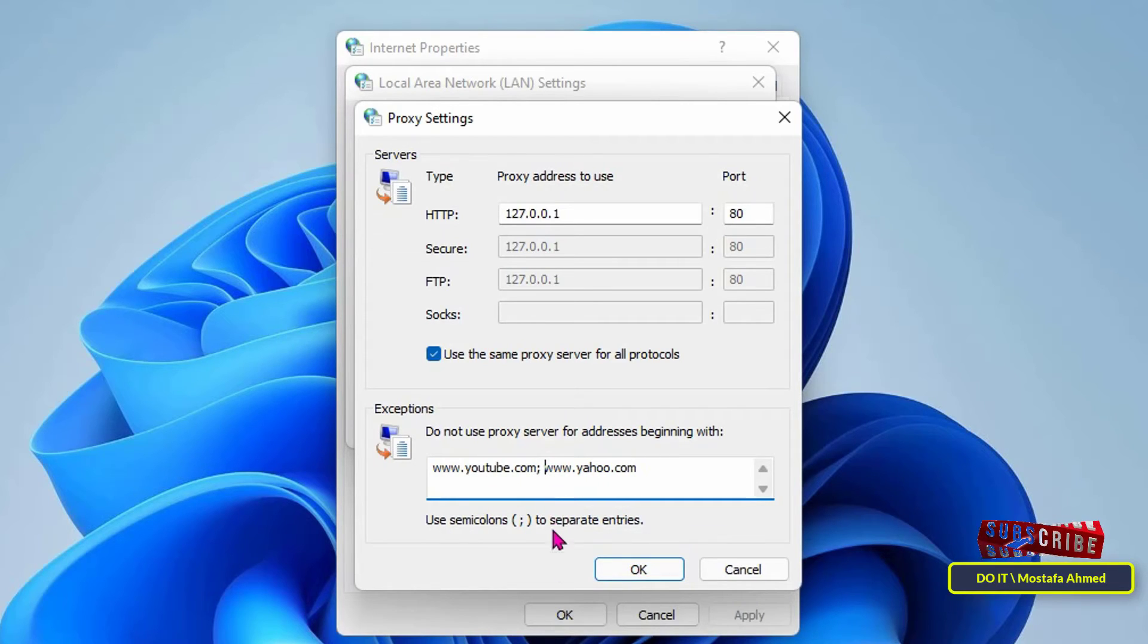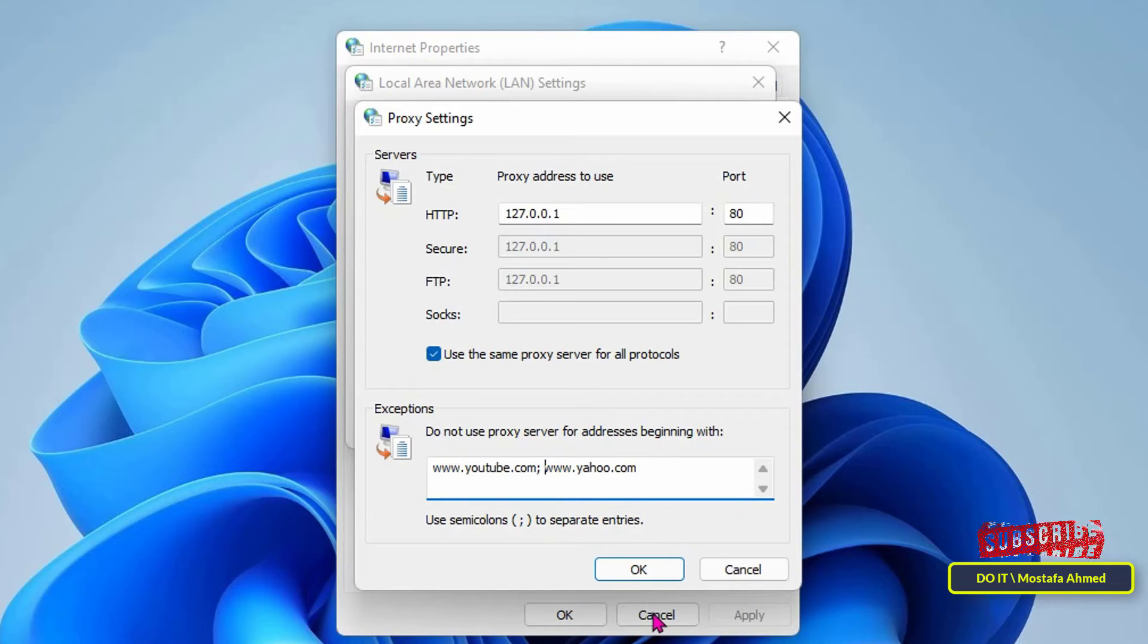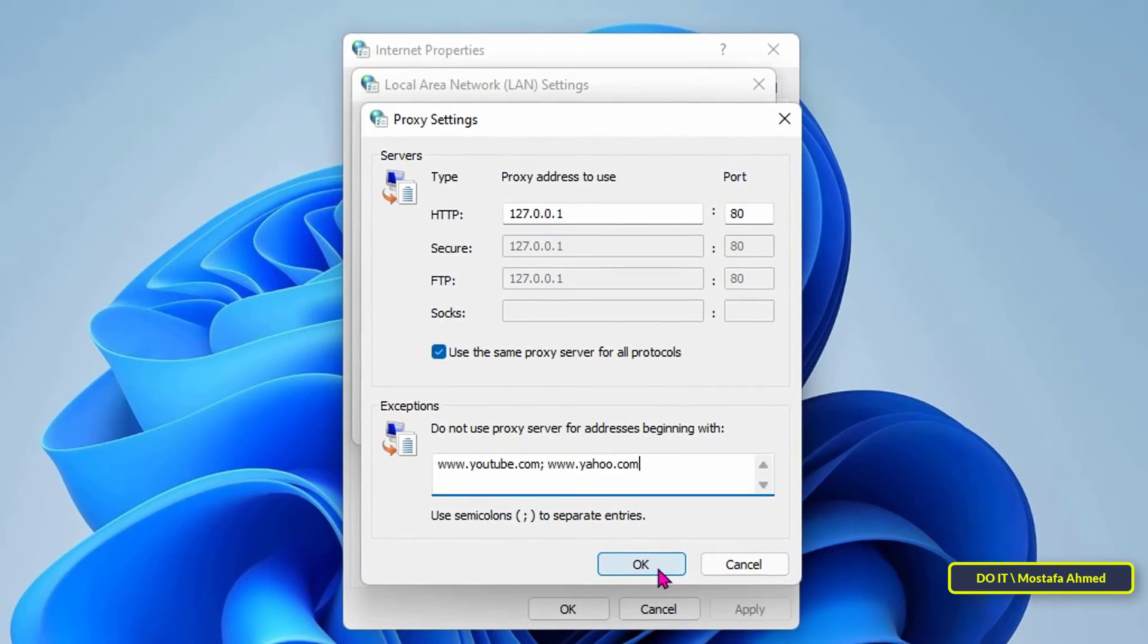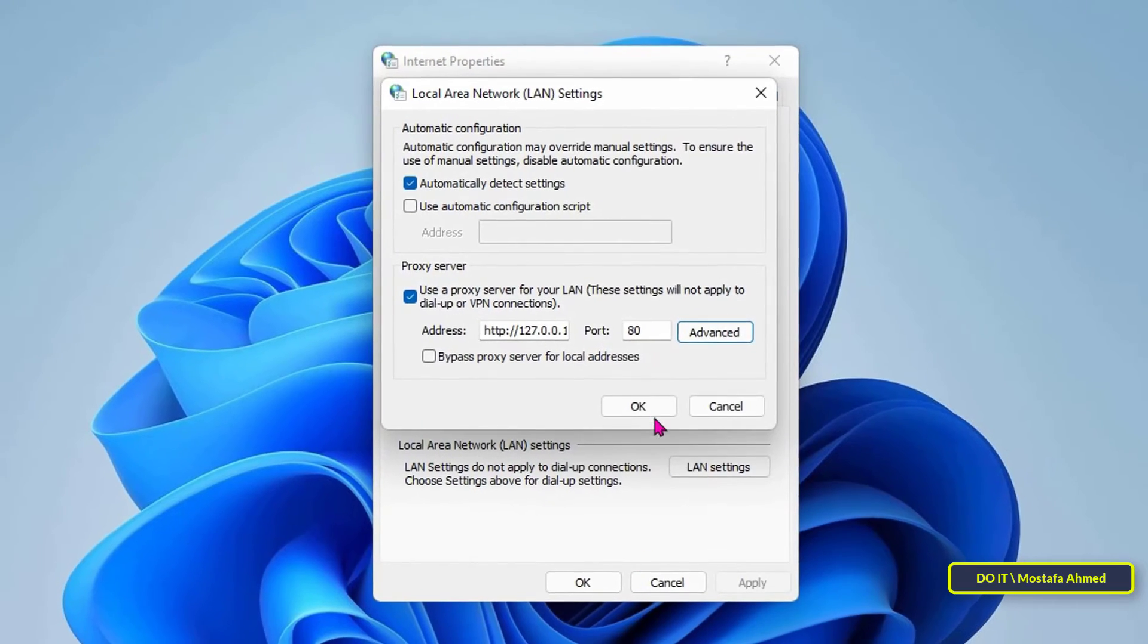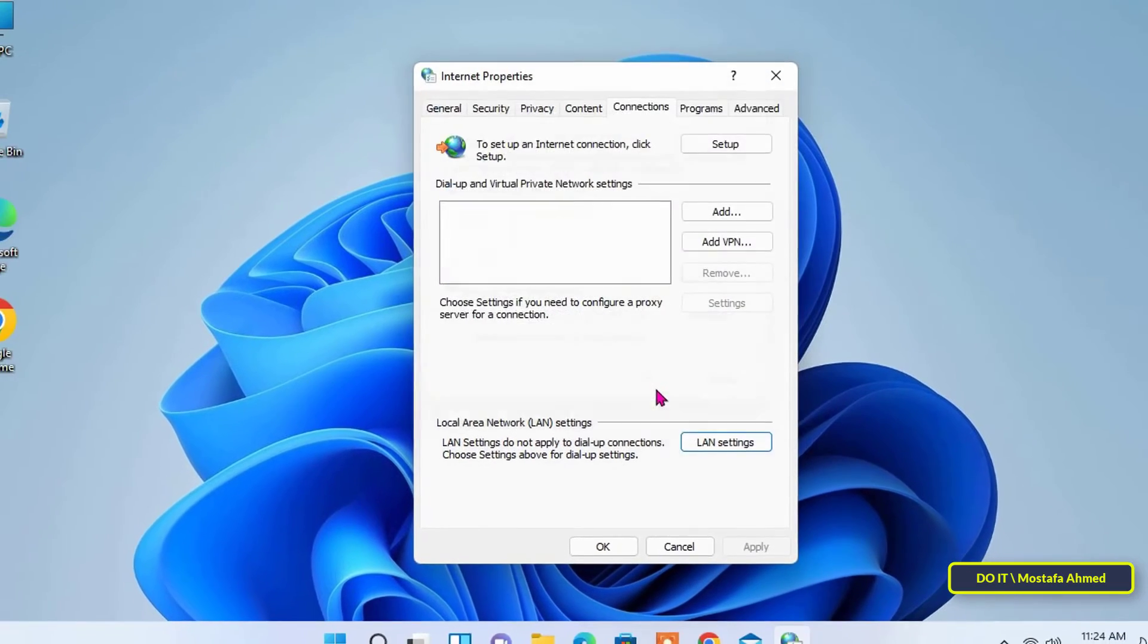After completion, click the OK button. Thus all websites were banned except for the sites that I wrote in the exceptions list.